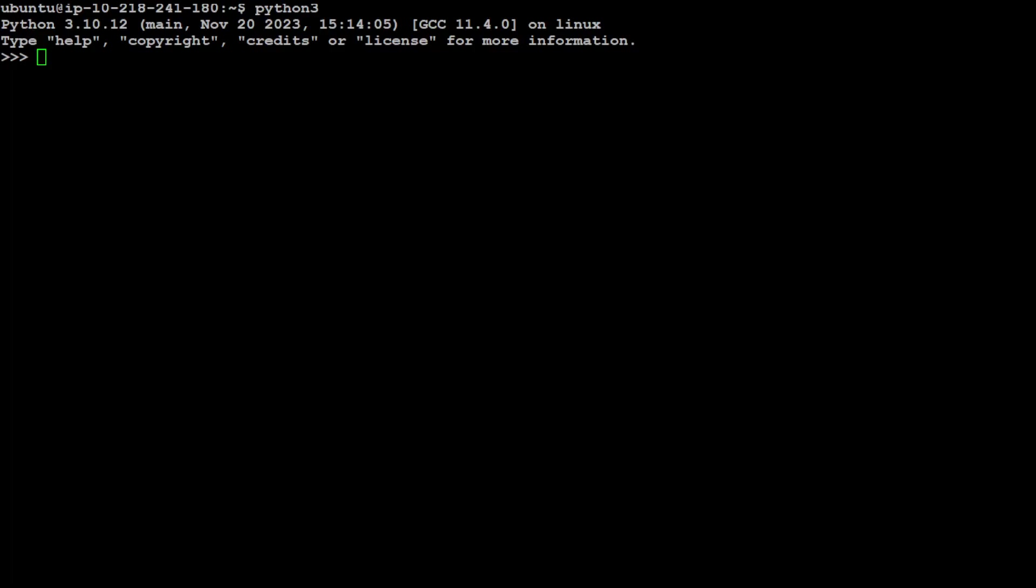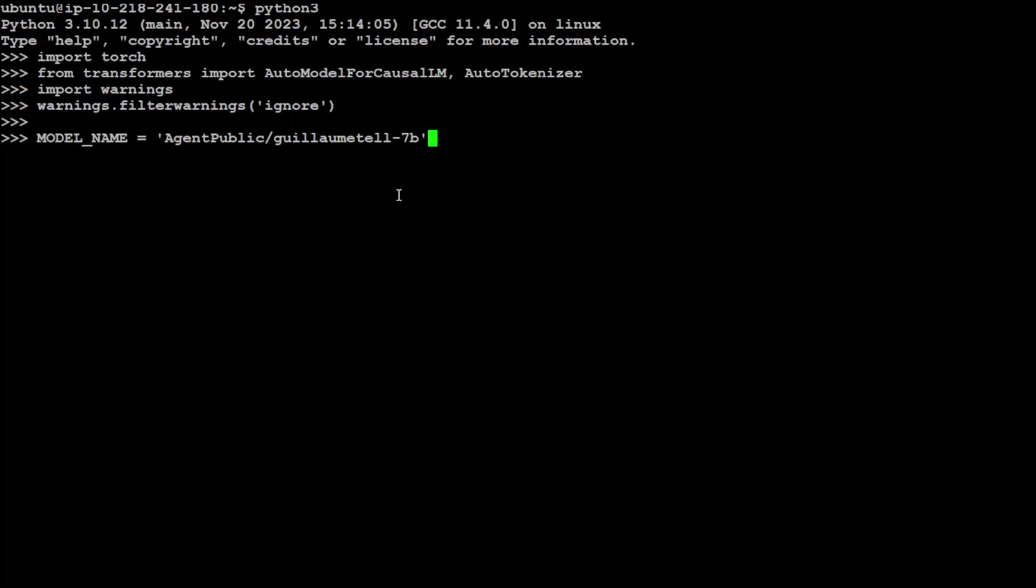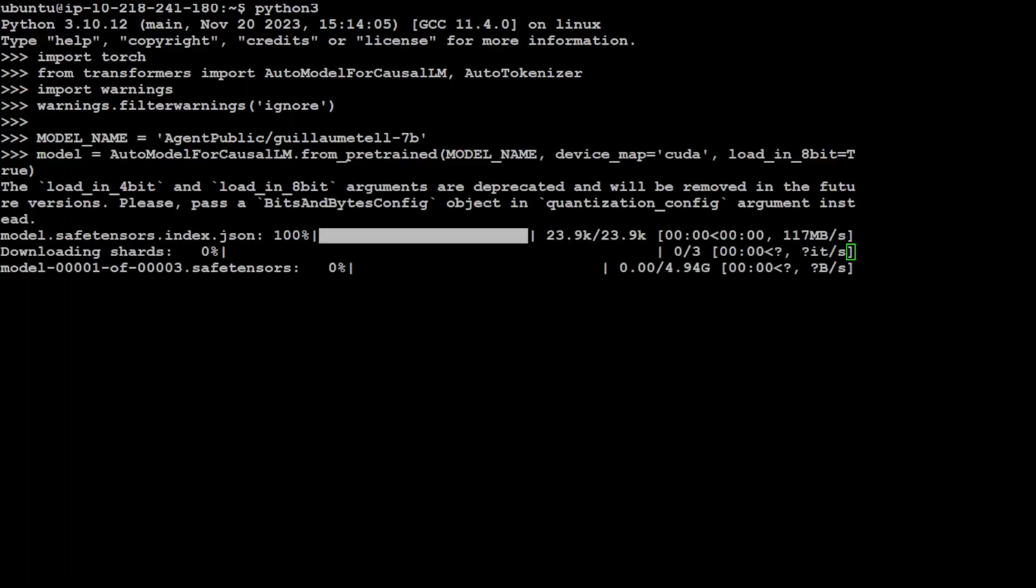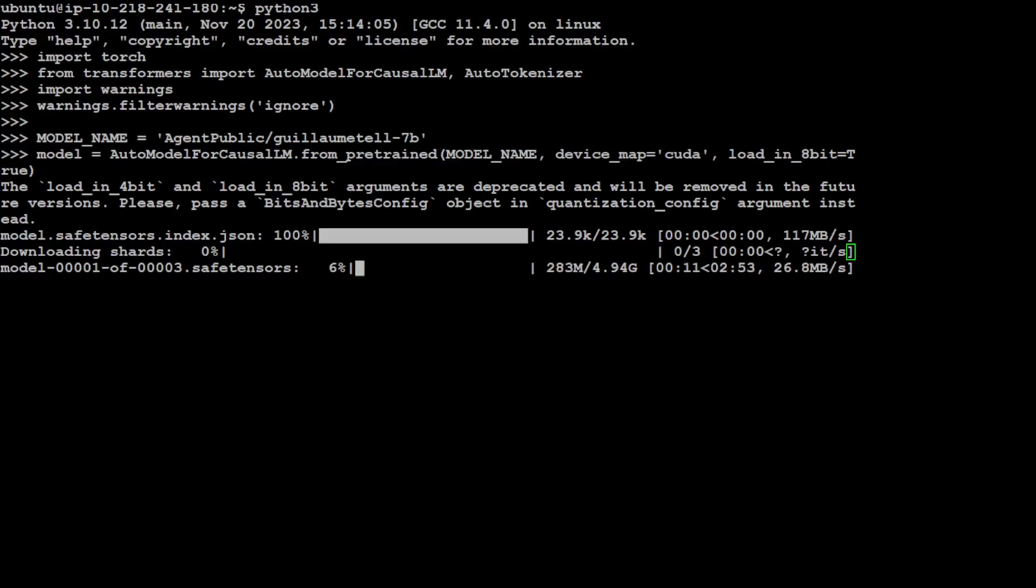This is the case with Python interpreter where you have to run all of these things again but shouldn't take too long. That is done and now let me load my model. Let me press enter here and you can see that this time model has started downloading. It has three shards, so make sure that you have that much space. I think it is around 15 gig or something like that. Let's wait for this to finish downloading and then we will proceed further.